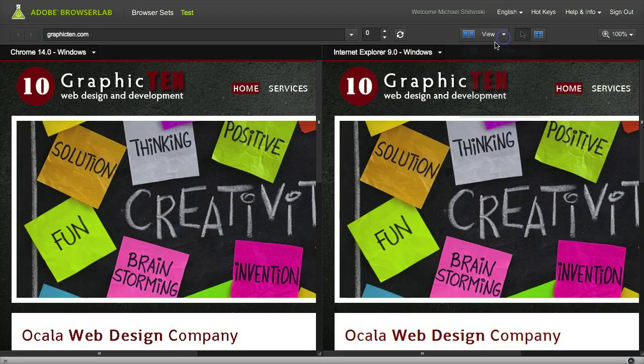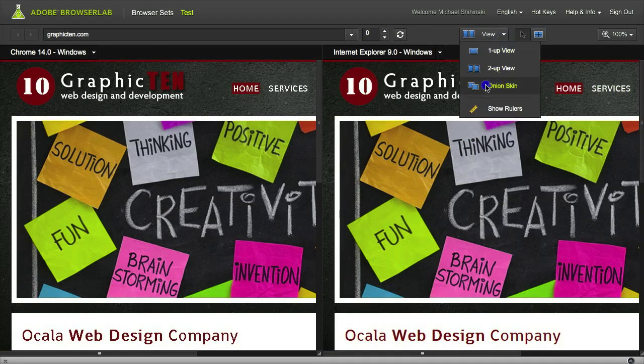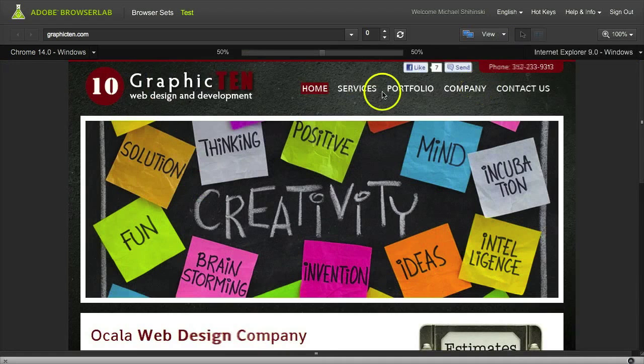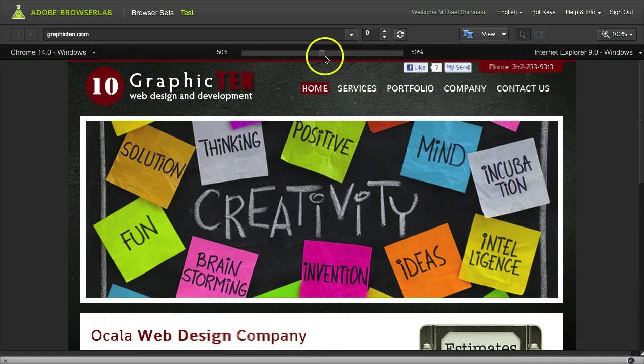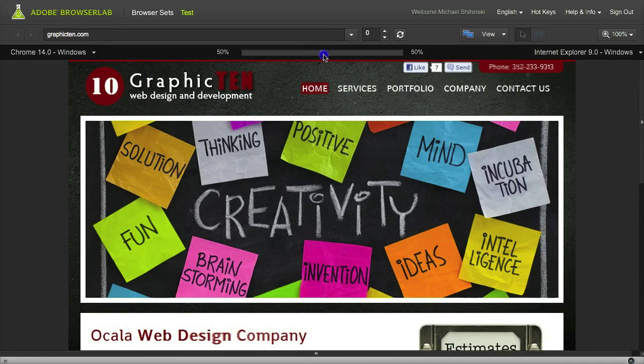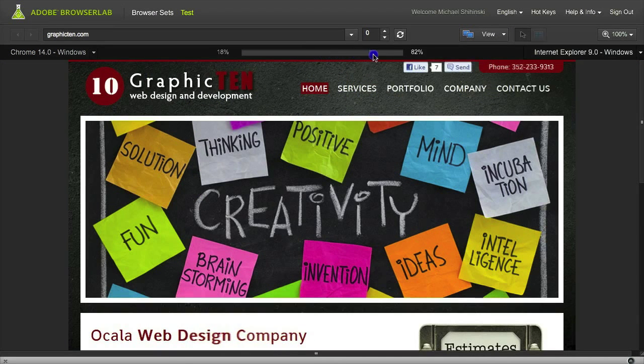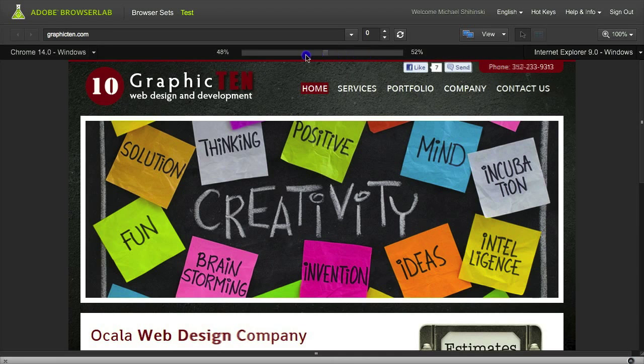You also have Onion Skin, which overlays the two browsers on top of each other, and you can change the opacity between each selected browser.